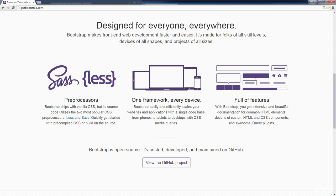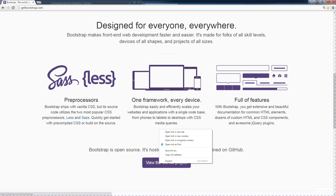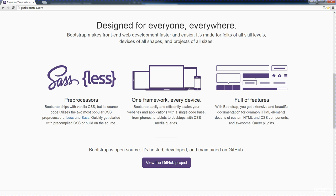And it also comes with some predefined JavaScript functions, and you can utilize those within your code as well. So in order to get started with Bootstrap, you can go over to their website. It's called getbootstrap.com. So this is the main central repository. They also have a GitHub repository here.